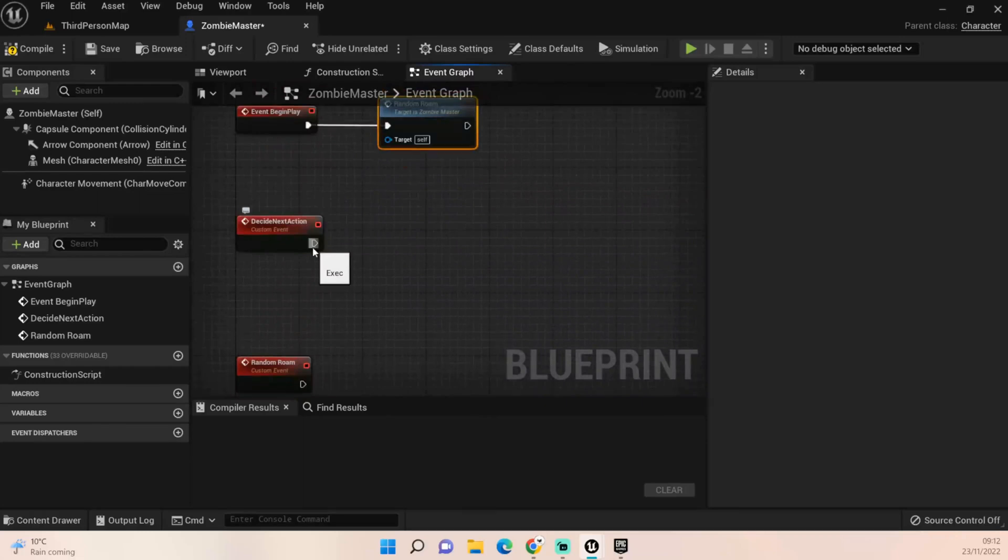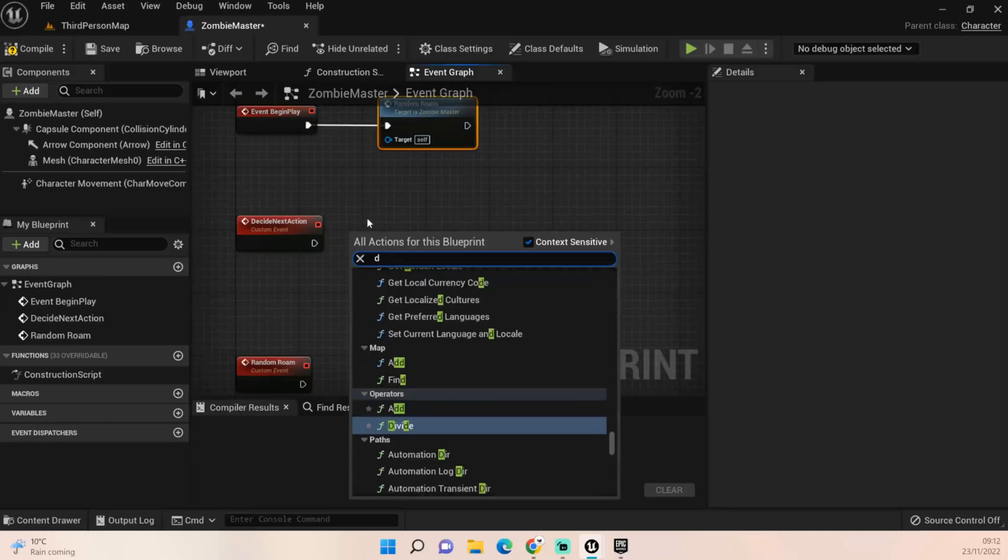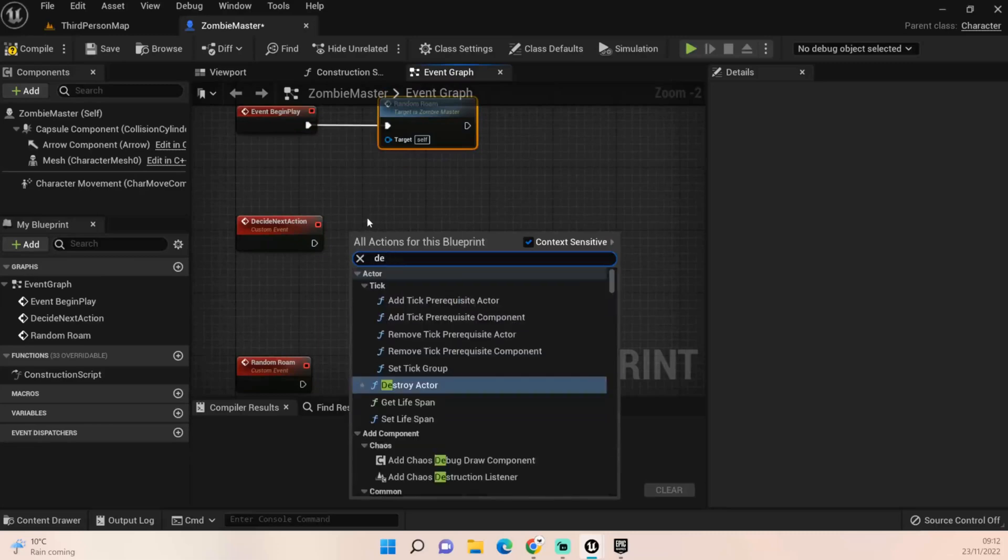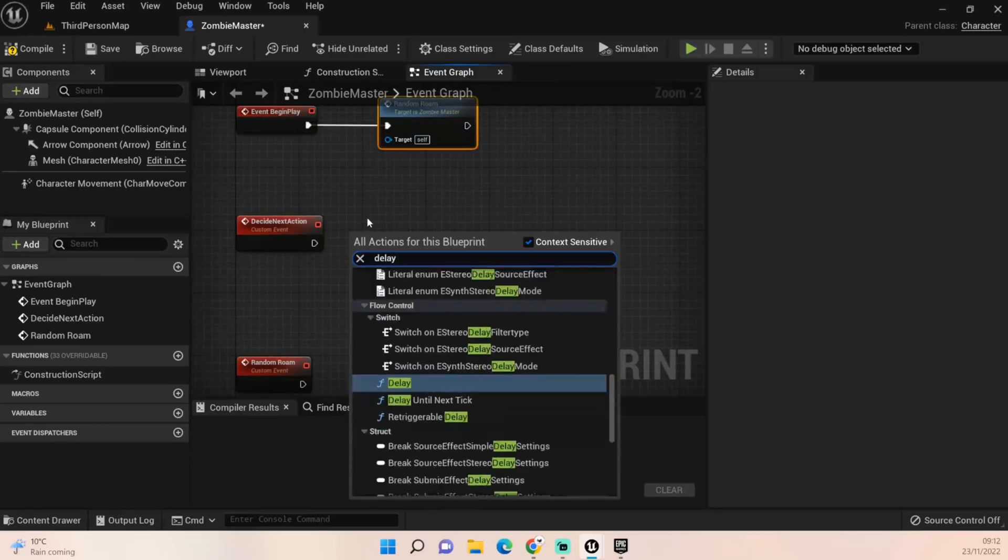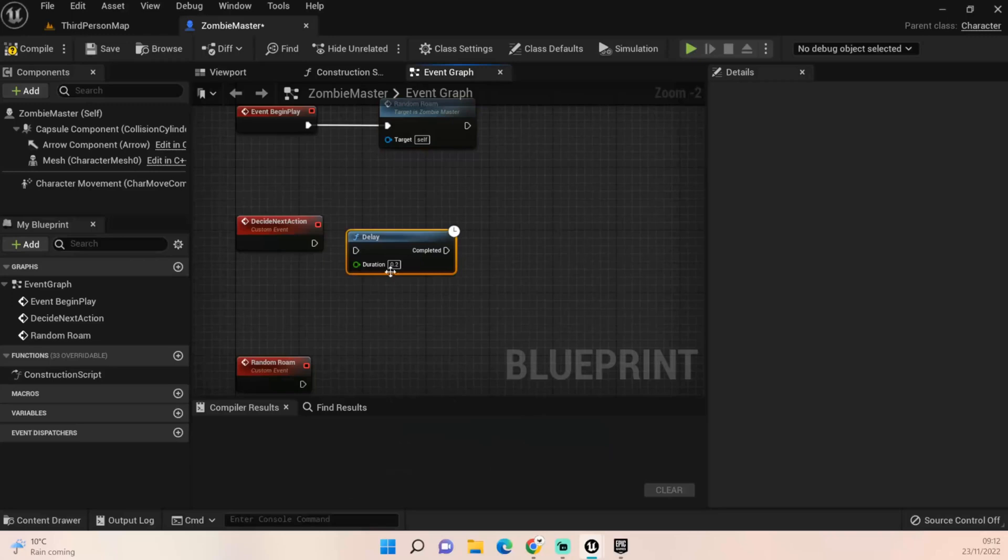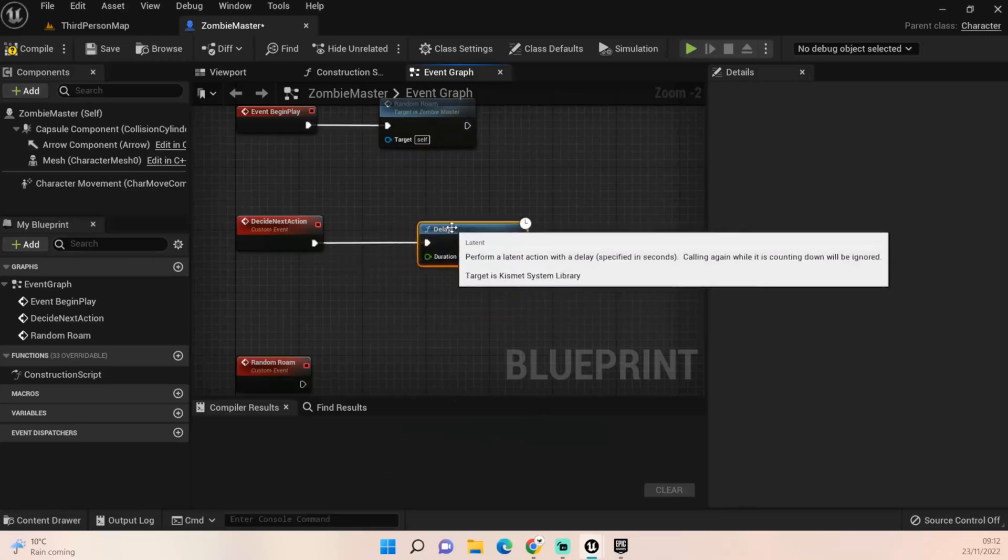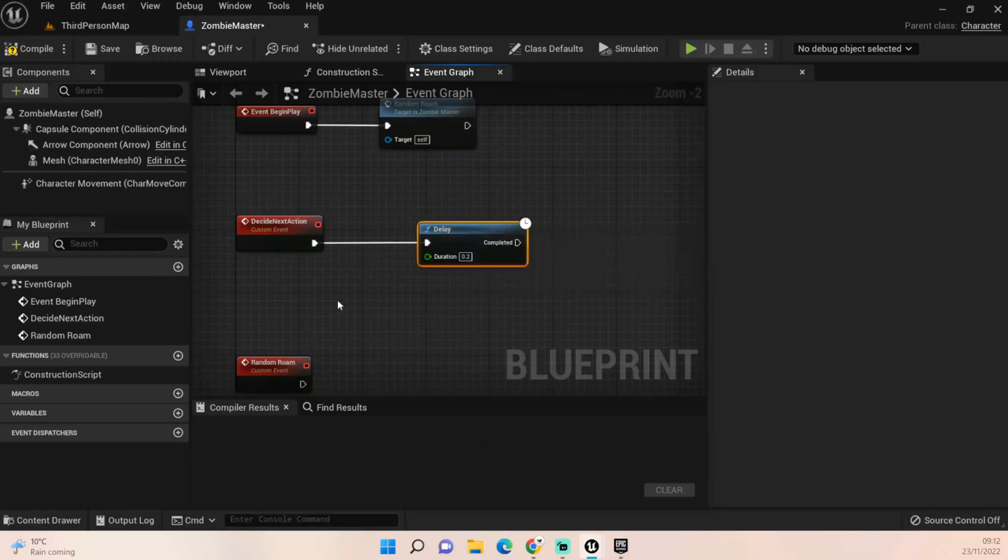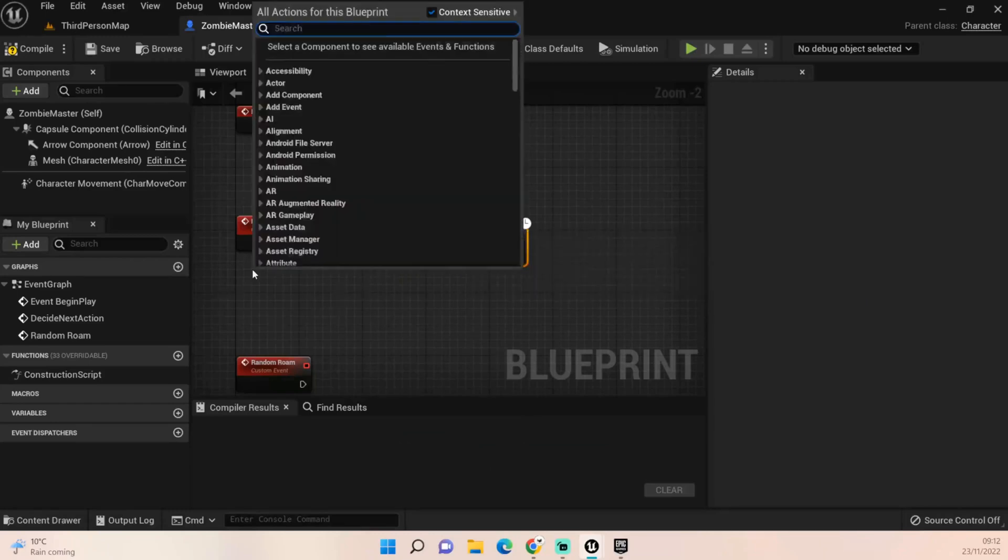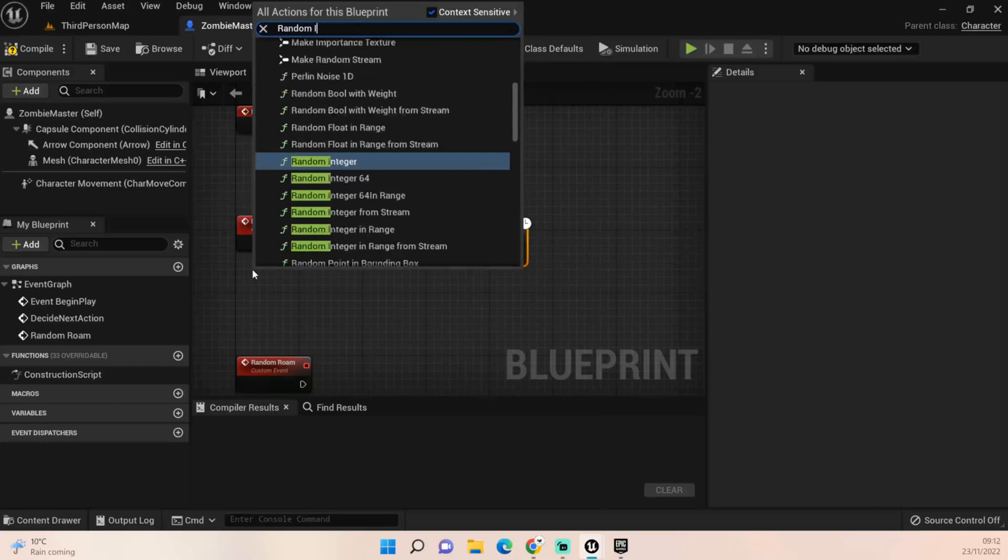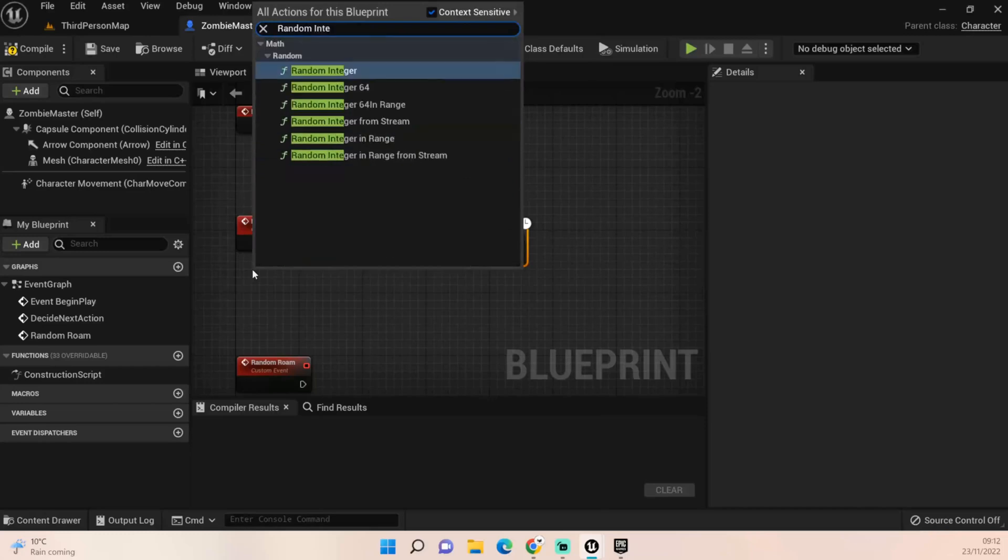The next thing we want to do is we want to get a delay. Let's get random integer in range.